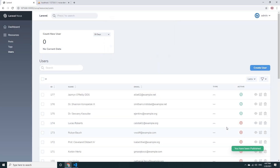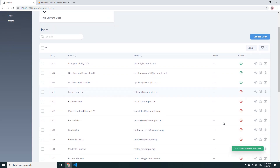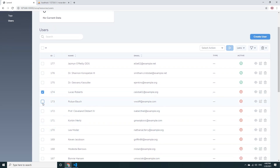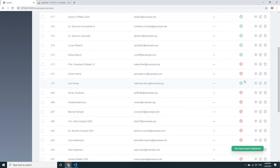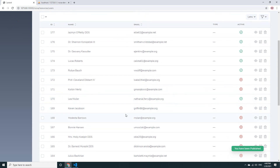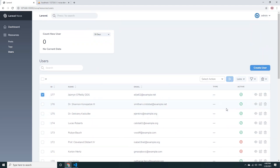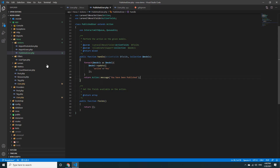Now the status has changed. If I click more records and run the action, the status changes to published. But I also want to be able to unpublish, so I will create another action.